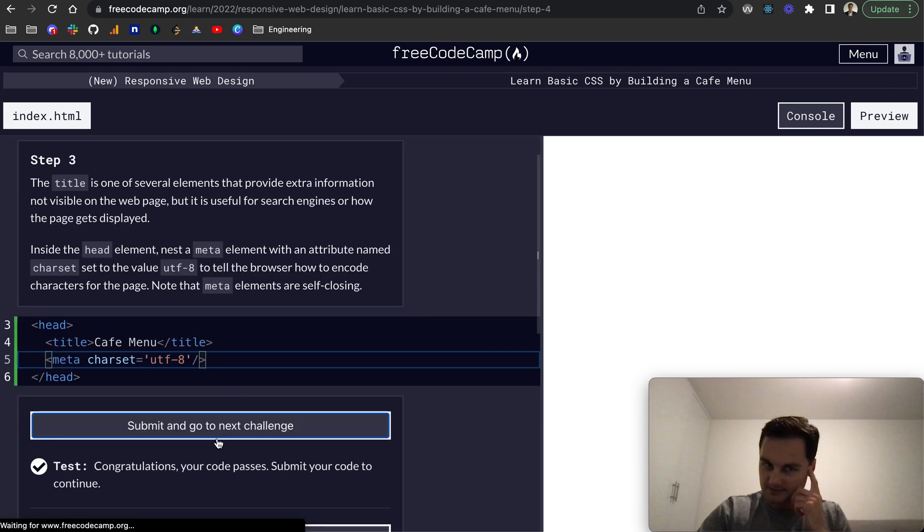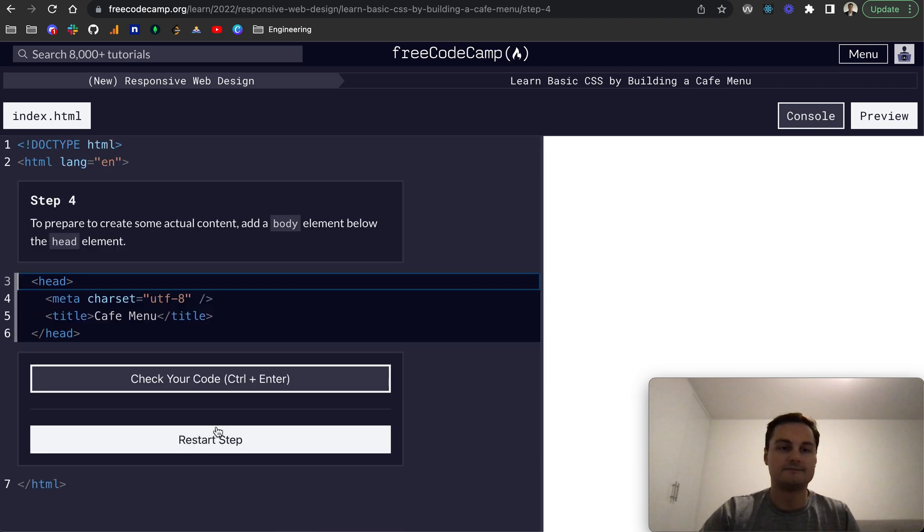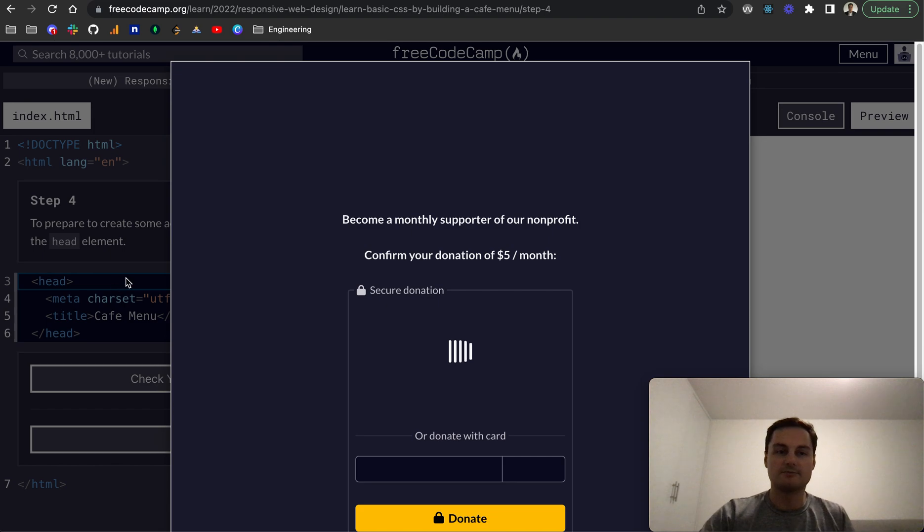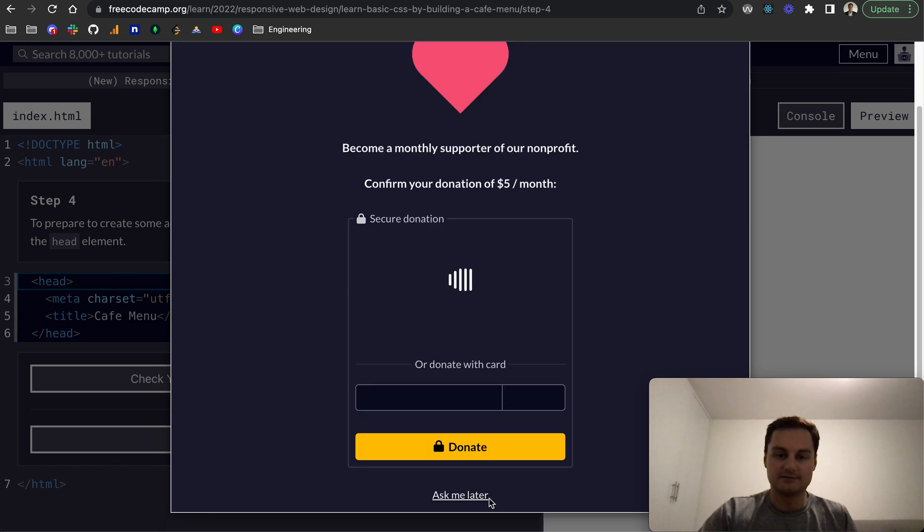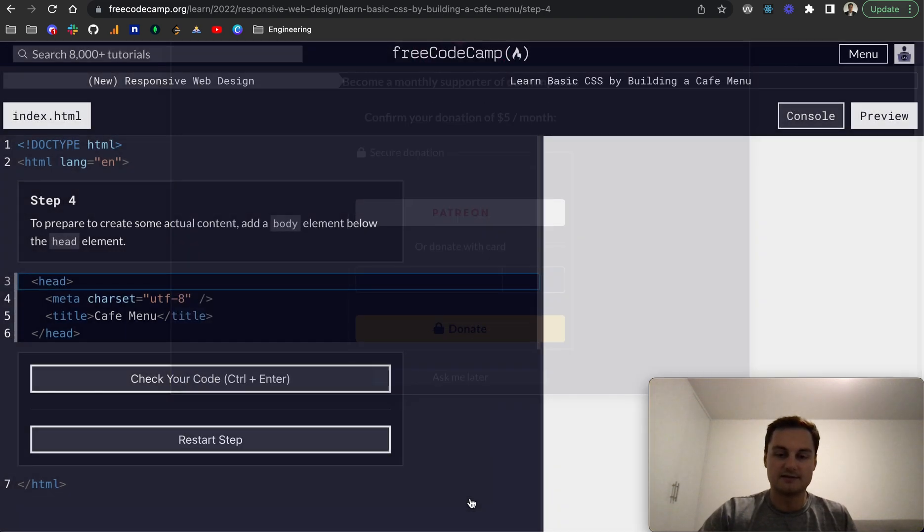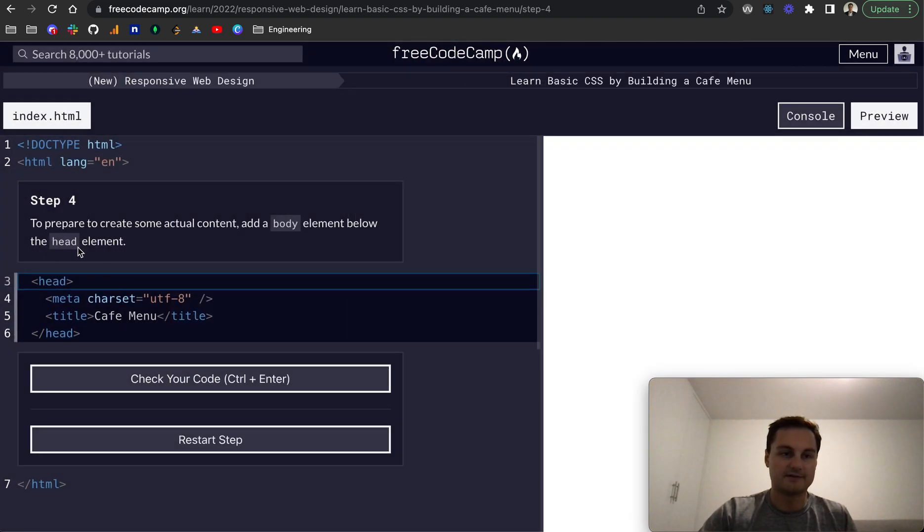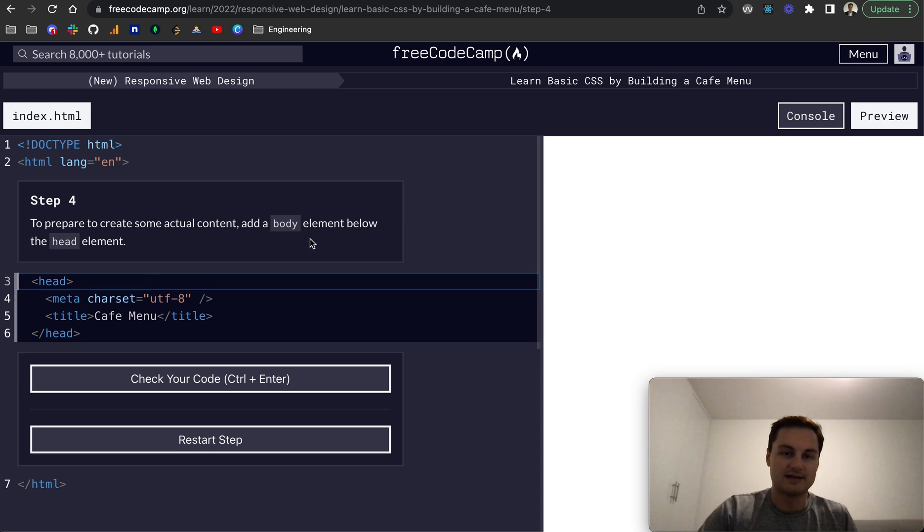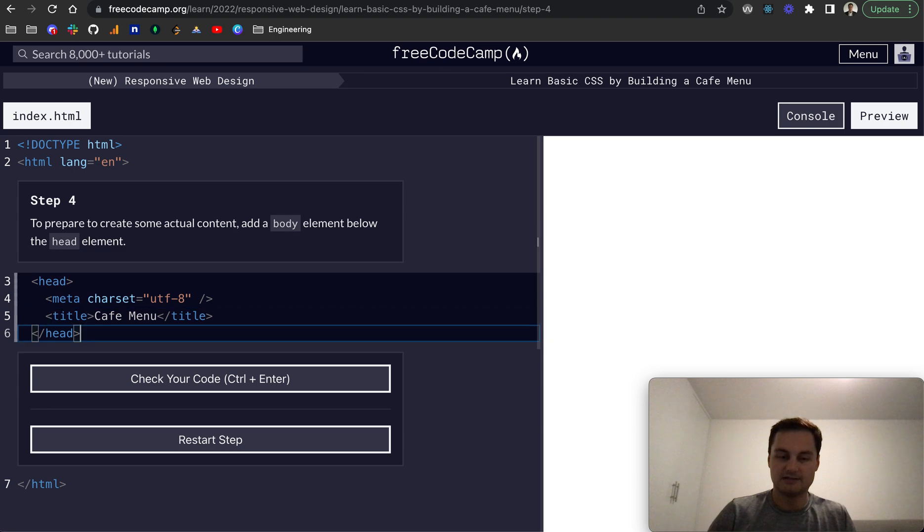So step four, to prepare, let me just ask me later for now, to prepare to create some actual content, add a body element below the head element.